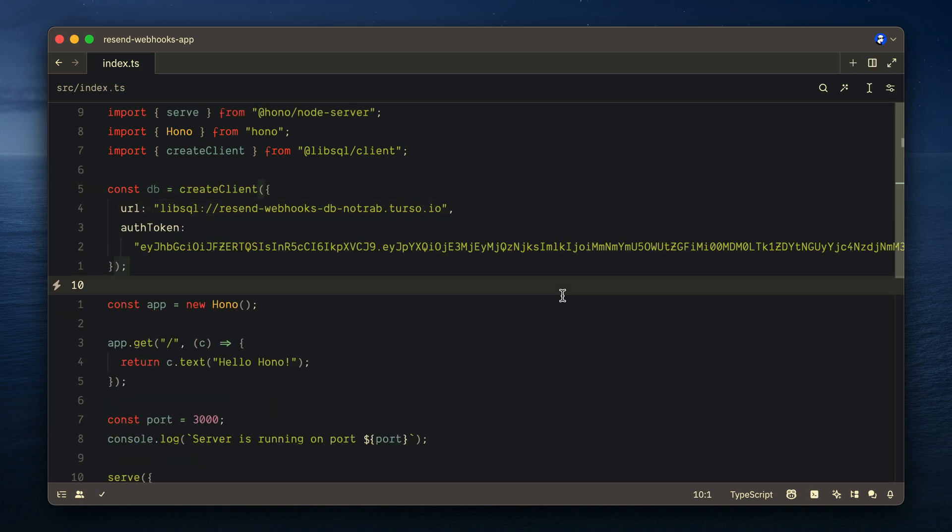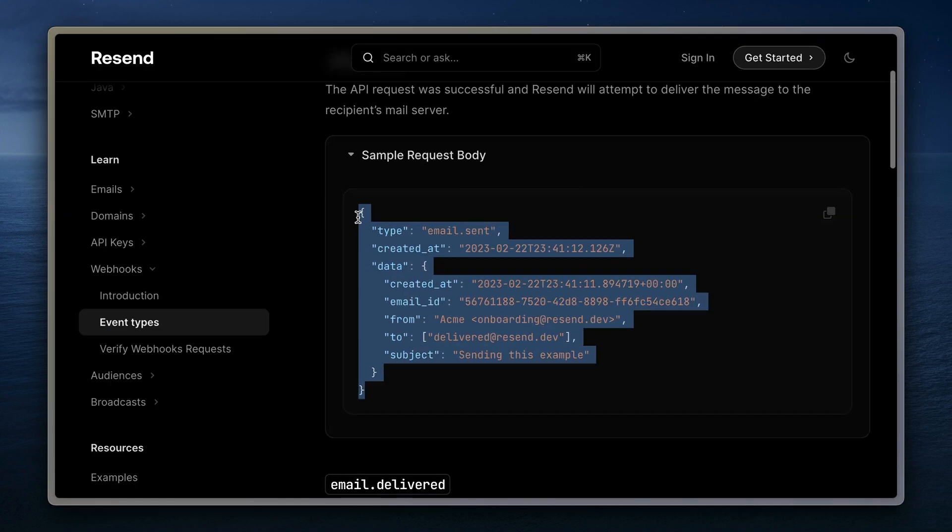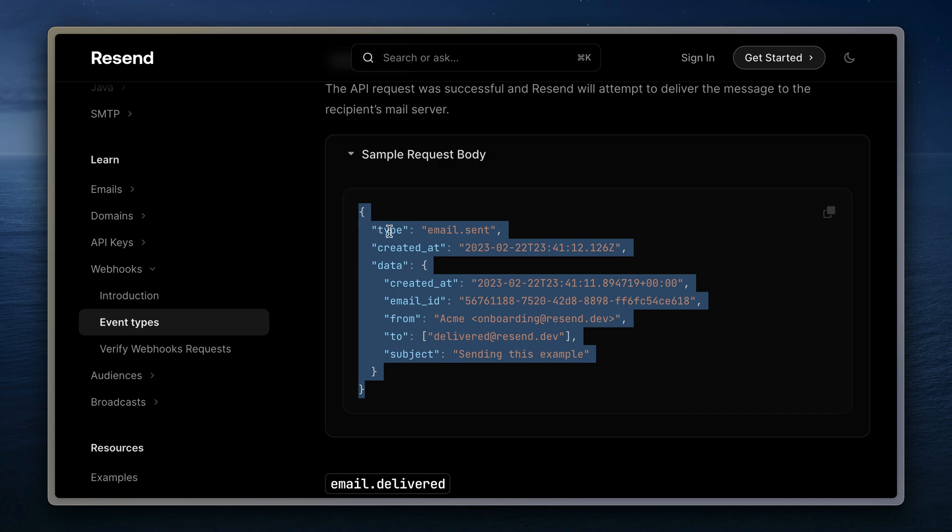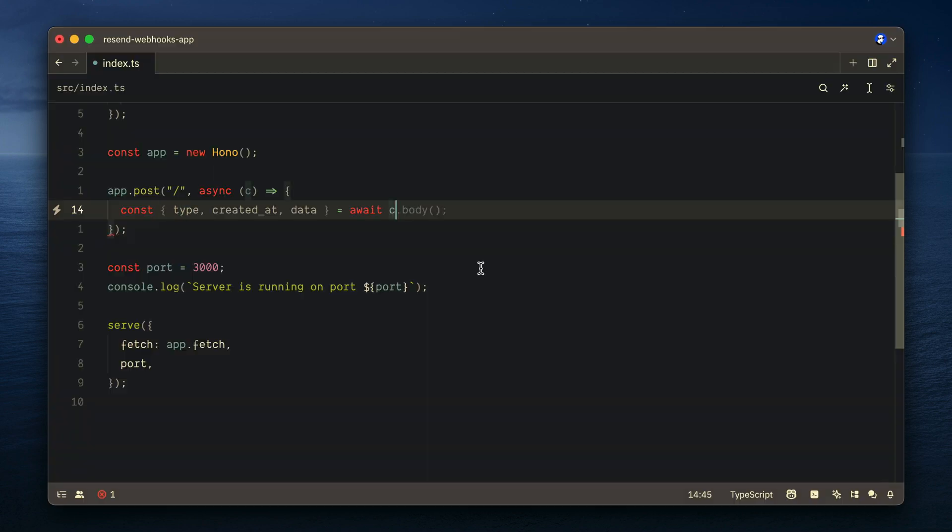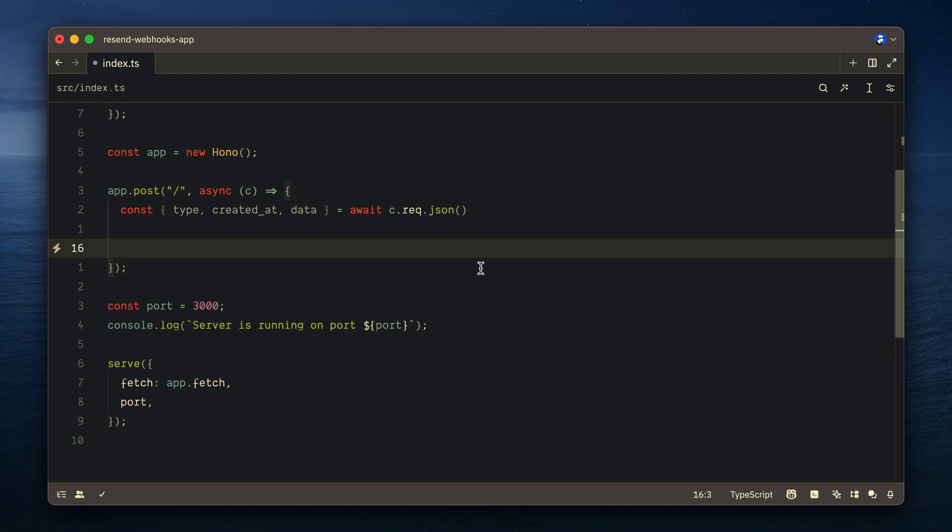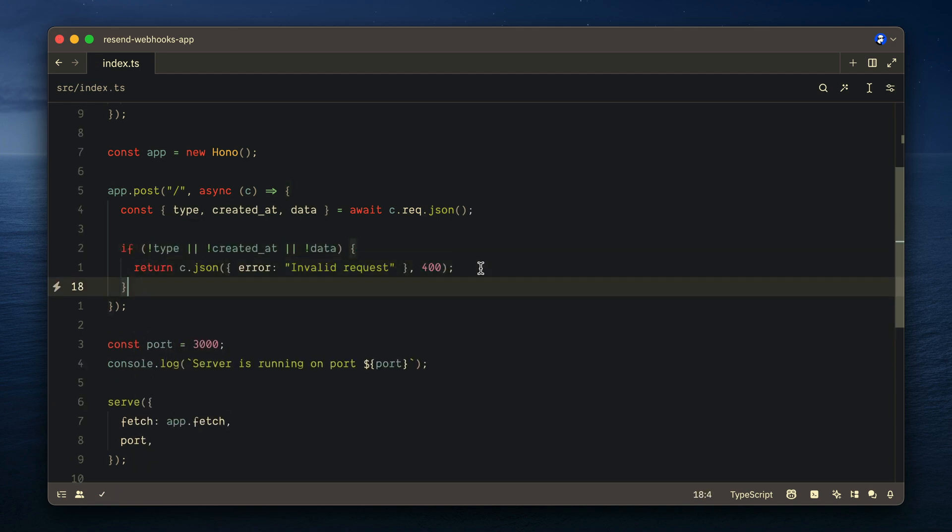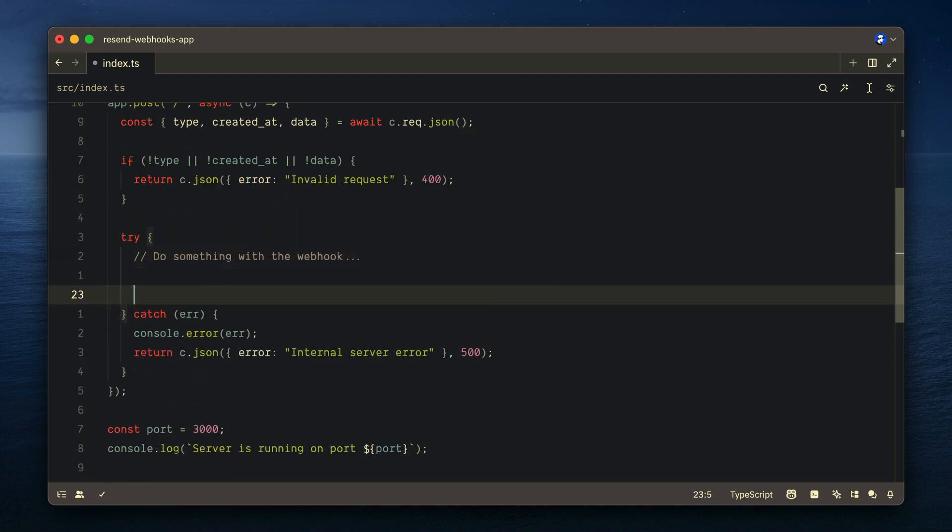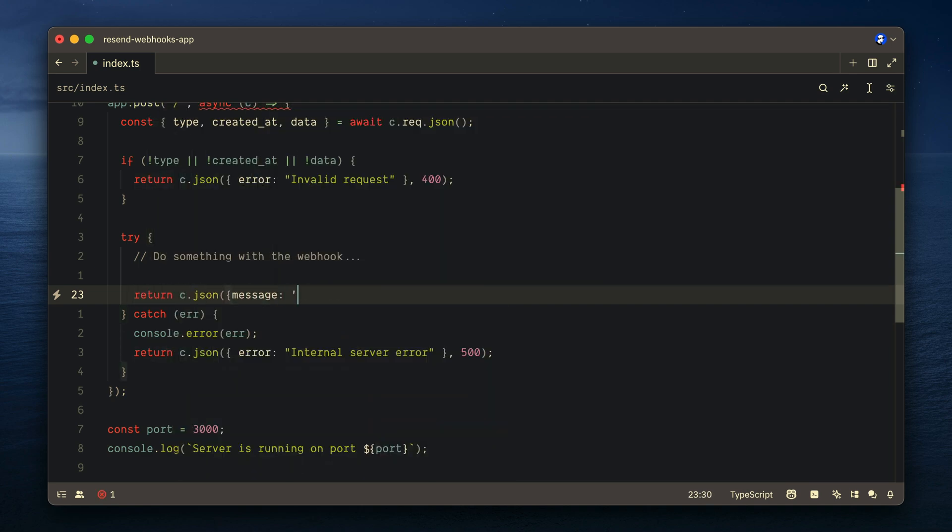If we inspect an example payload of our webhook here, we can see we have type, created at, and data. Let's destructure those from the request.json that comes into our request. And if we don't have any of that, we'll simply return an error. Then instead of a try-catch block, we'll return a success message once all of our code connecting to our database has succeeded. And if there was an error, we'll return a 500.